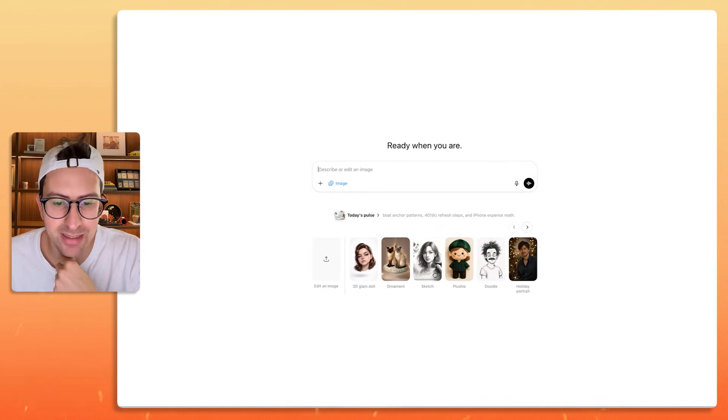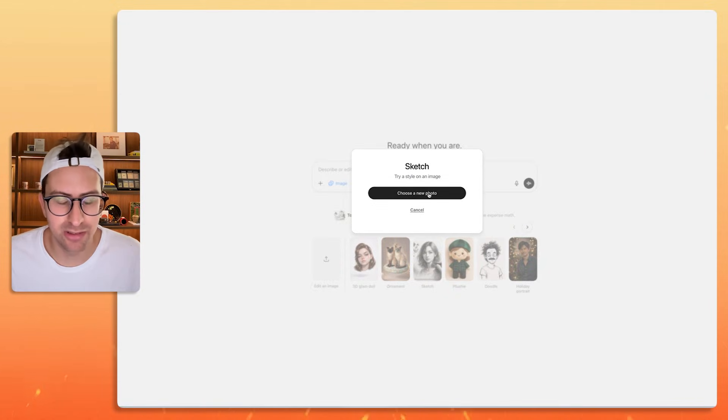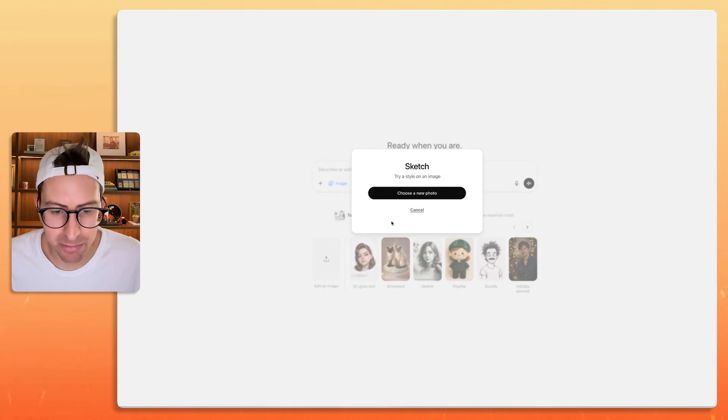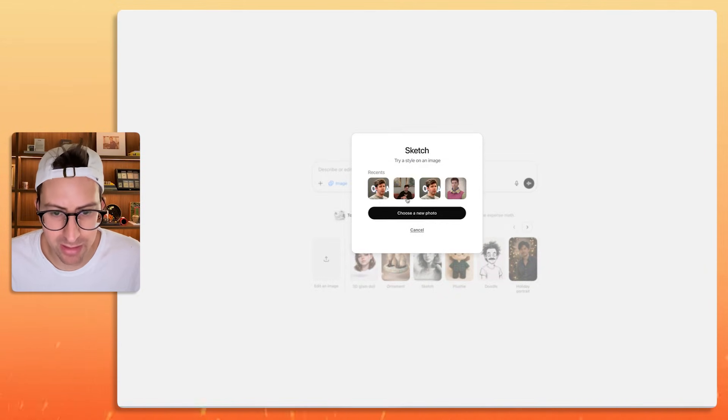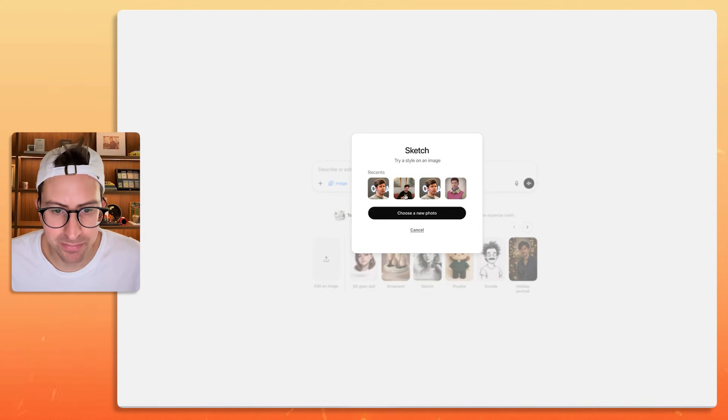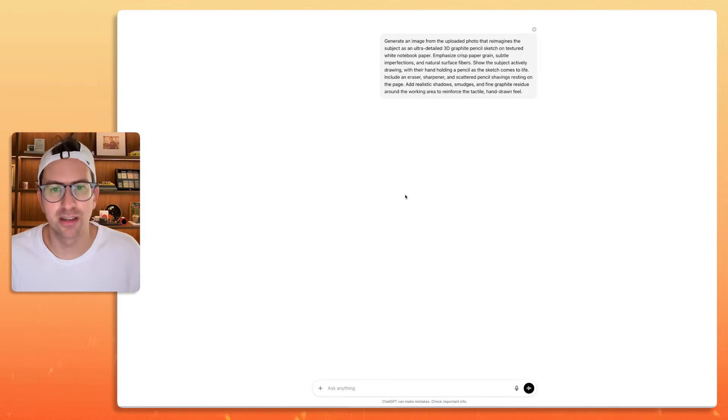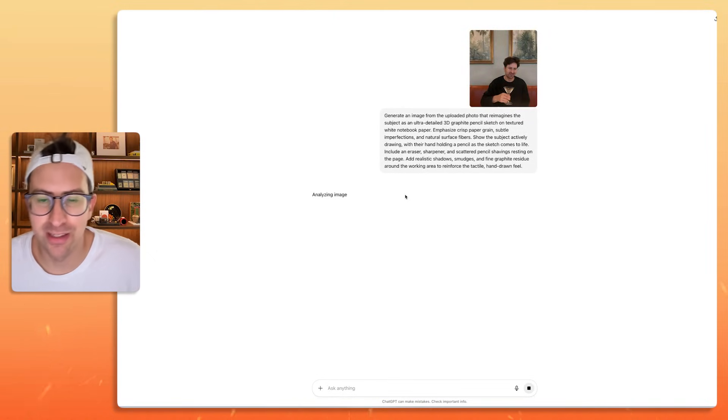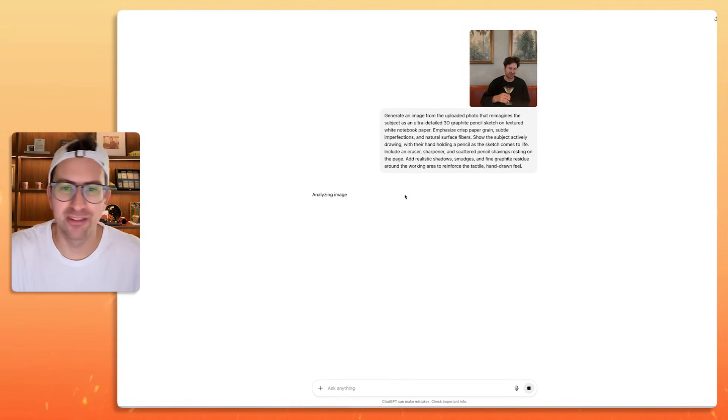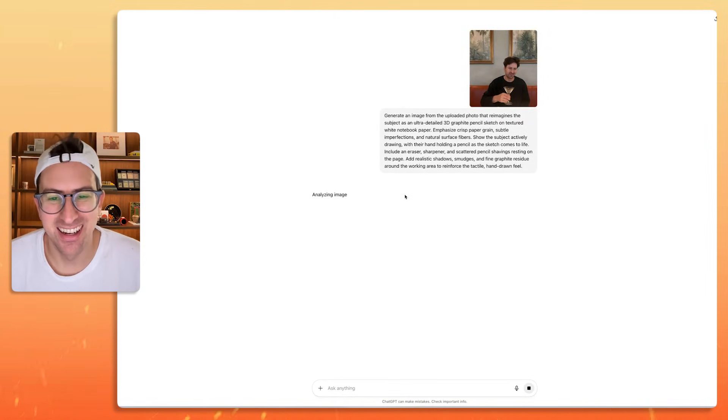Let's try sketches. Let's do a sketch. We'll choose a photo here. Will it bring up the recent photos? Yeah, there it is. So it's brought up some of the recent photos. Let's choose this one. That's a photo of me drinking a martini, cheersing to you.